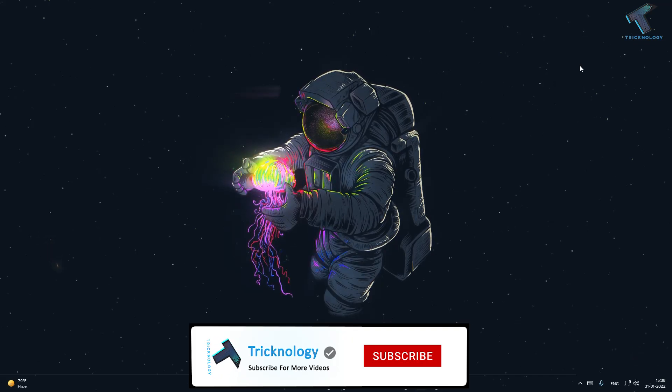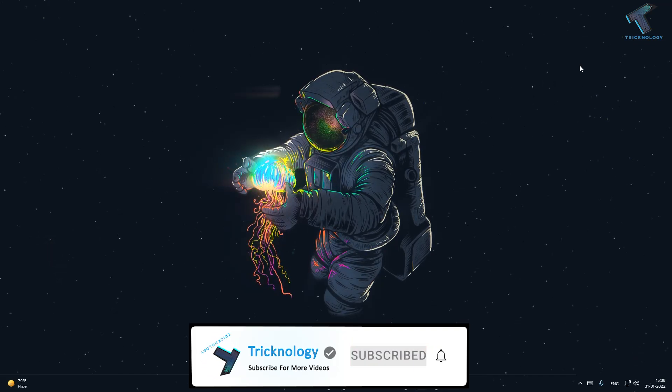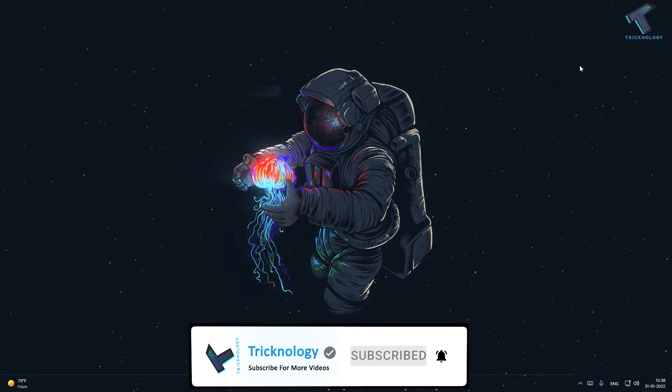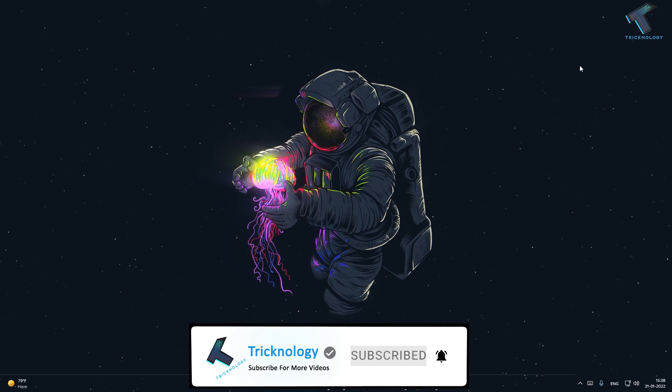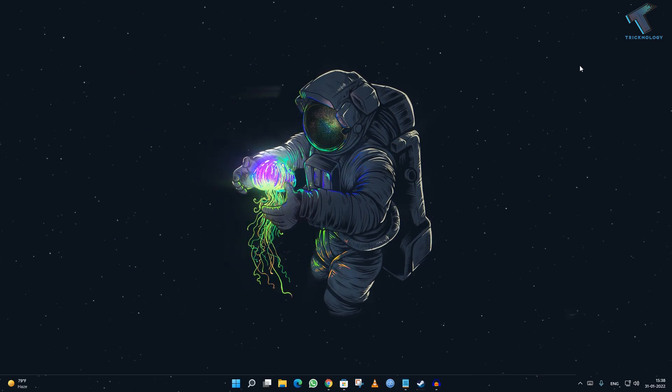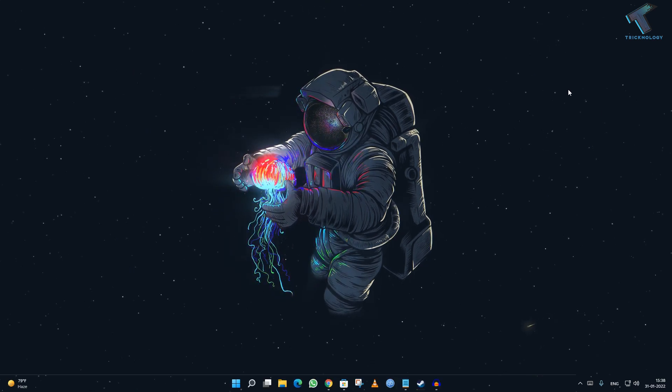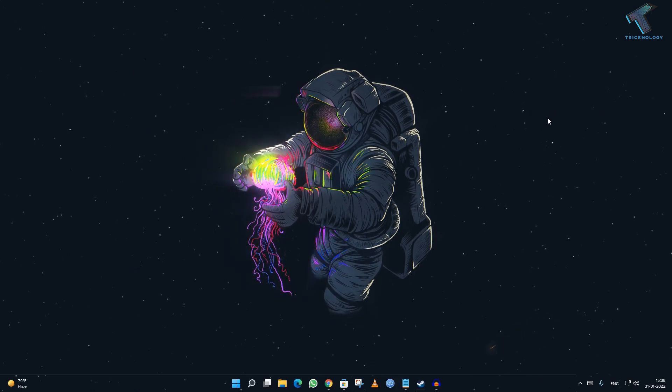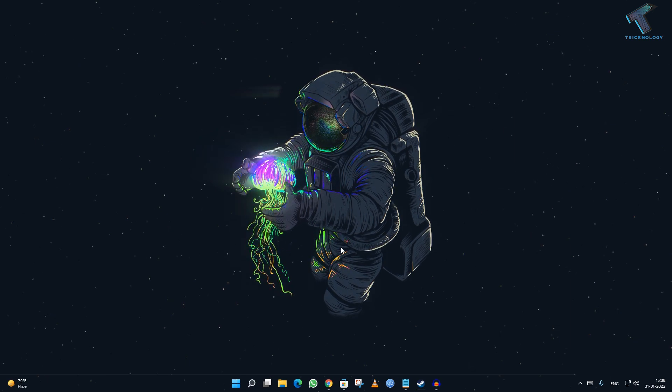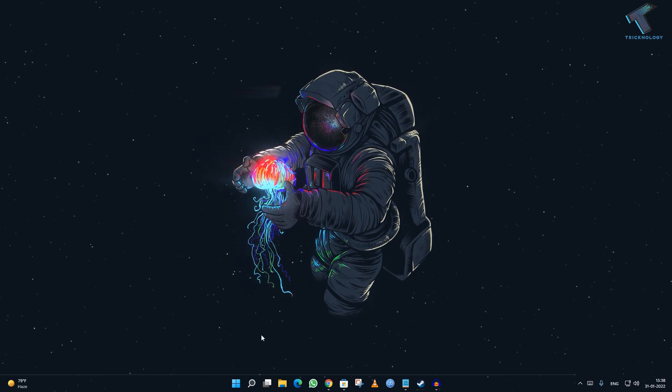Hey guys, welcome back to my channel Treknology. Today in this video tutorial, I will show you how to change date and time format on your Windows 11 computer. Just follow me.